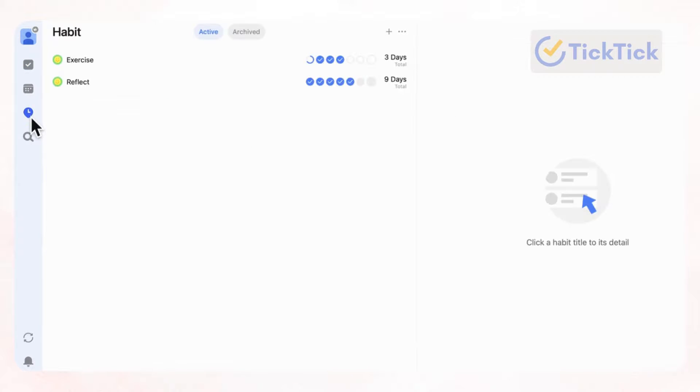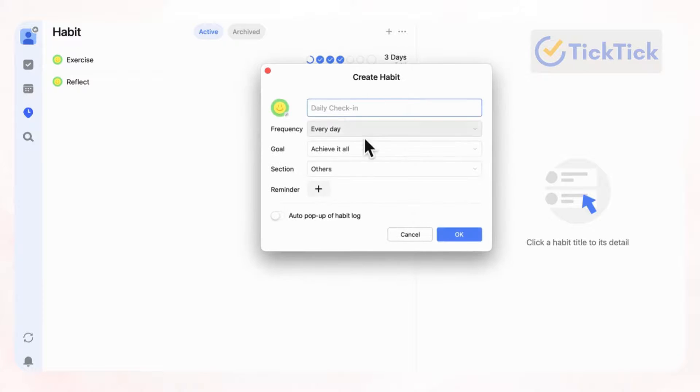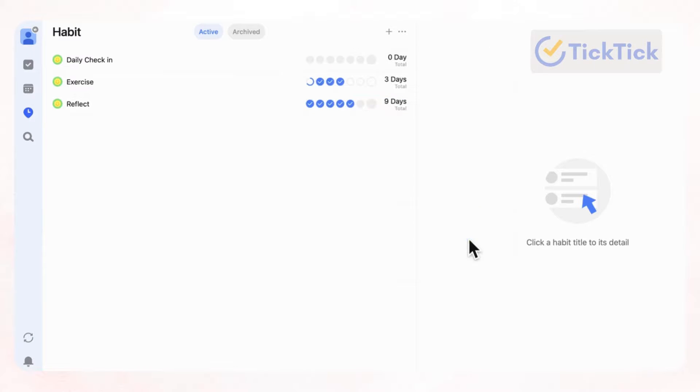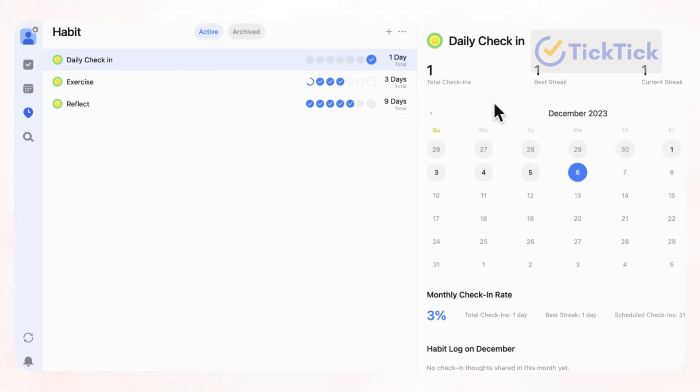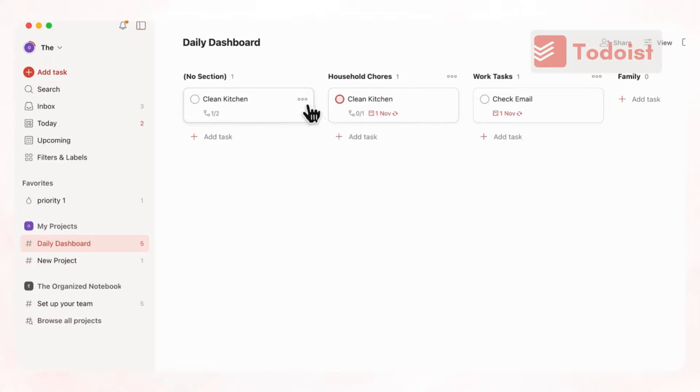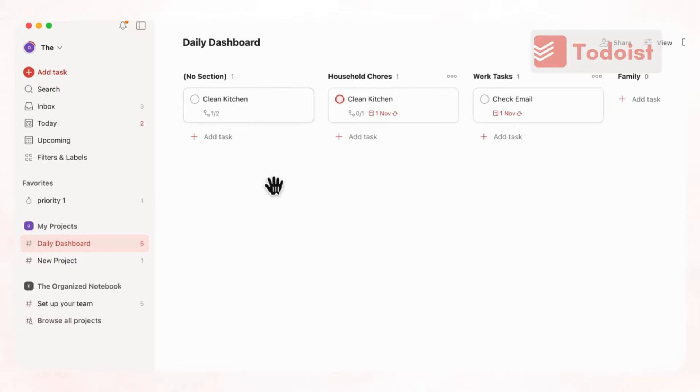And then we already showed the habit tracking. But again, TickTick is really good with habit tracking. You can easily add a habit here like this, daily check-in. And you can choose the frequency, goal, section, and so on. And then when you do check it off, you can also see stats like this, which is really nice. And in that department, Todoist is a bit lacking. They do have a function for habit tracking that you can enable, but it just hasn't been working for us.